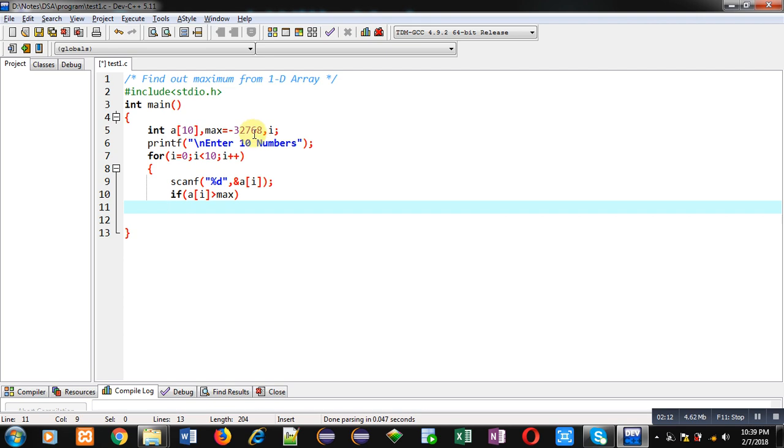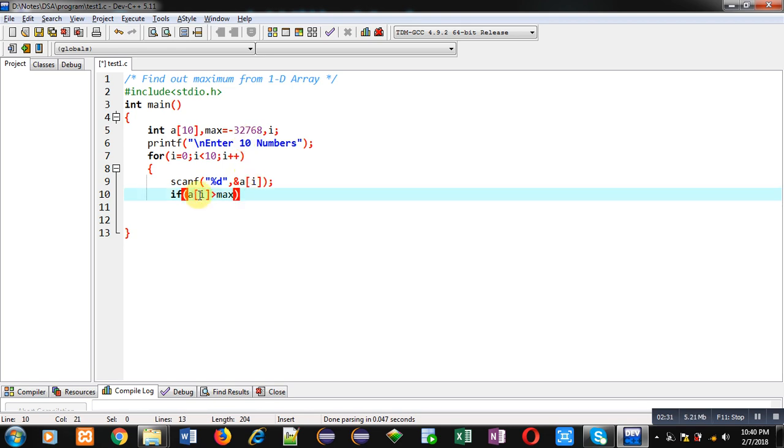If you are entering negative as well as positive numbers, all the numbers will be greater than this number. No number is lesser than this number. That's why I have initialized max with this negative value which is the smallest value. So if a[i] is greater than max, then we have to assign a[i] into max.